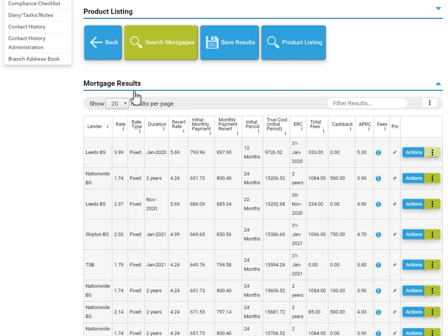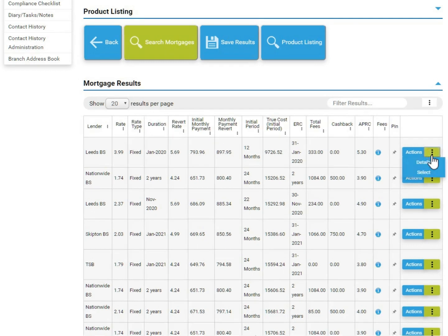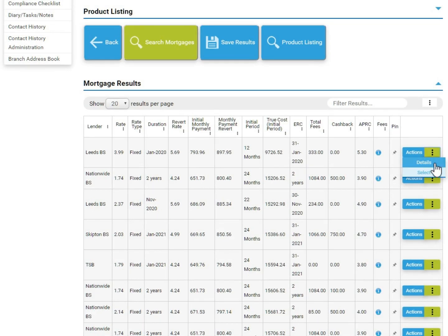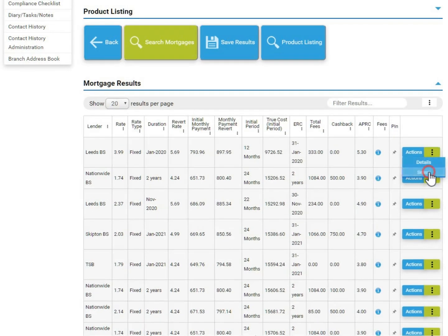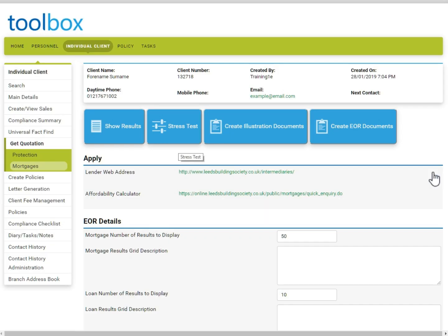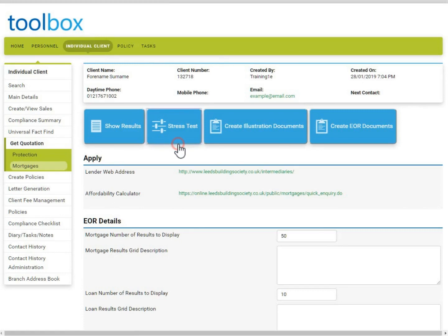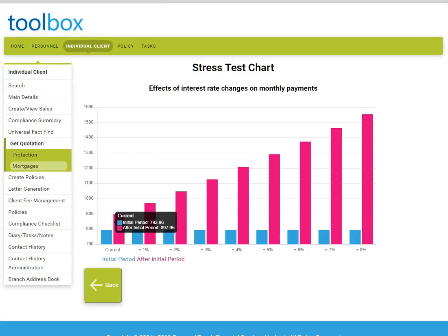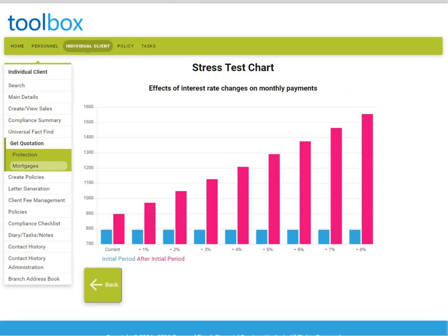When you are ready to select a product for your client, click on the green section on the right of the appropriate product and click Select. The documents which relate to this product are available at the top of the screen, although they do not need to be downloaded as they will automatically pull through into the compliance summary later. One document worth noting at this stage is the stress test. It is a good visual for your client to see how rate rises will affect their payments. You can hover over each bar to get a breakdown of the costs.